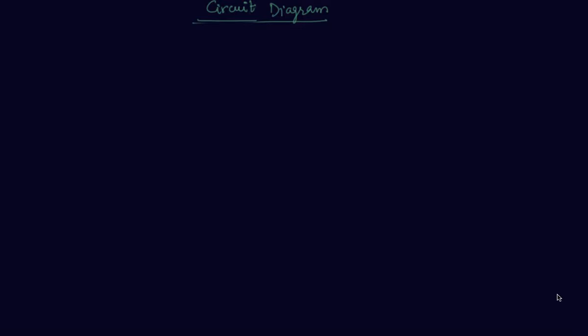Hello students, my name is Somit Mehta. Today in this lecture we will discuss about the important circuit diagrams.